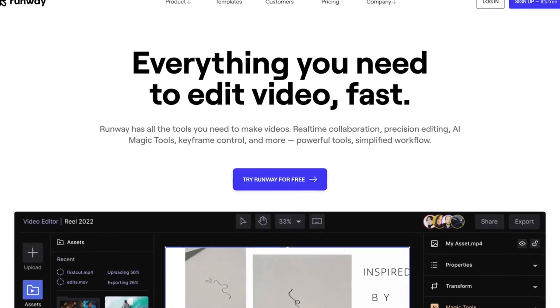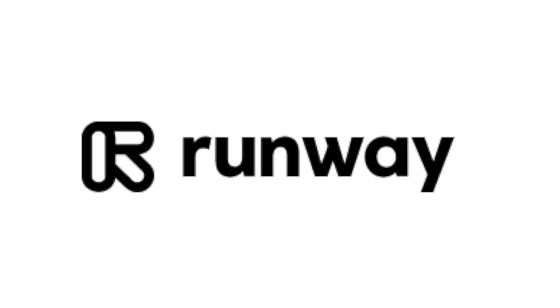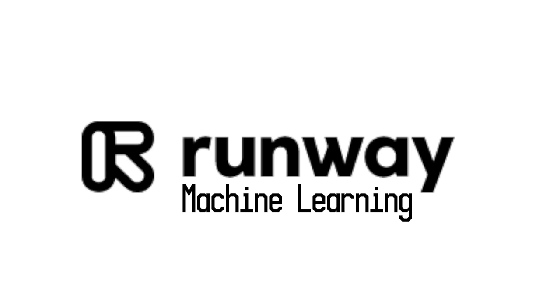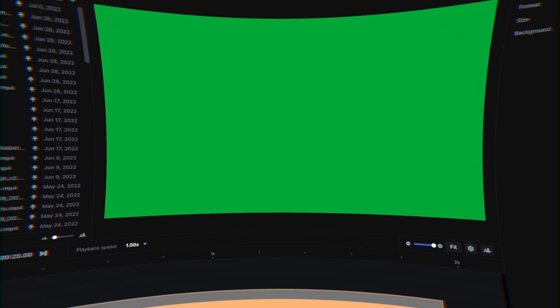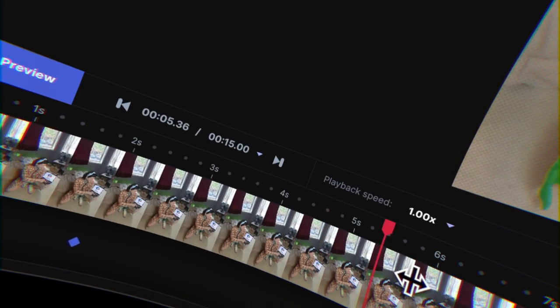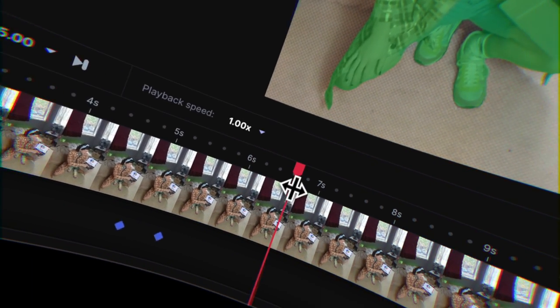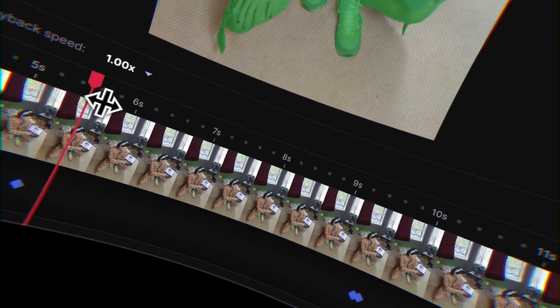Runway is so simple to use it barely even needs a tutorial. RunwayML, short for machine learning, is an online video editor with a number of useful tools. It's primarily made for online creators that want to make cool videos without getting bogged down in technical frustration.